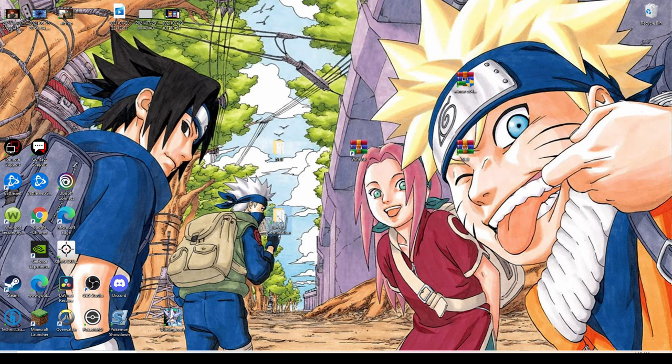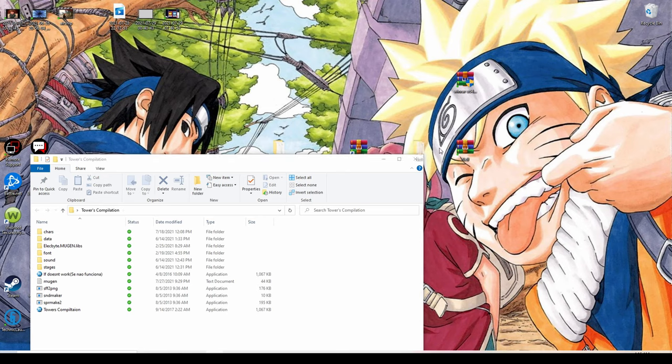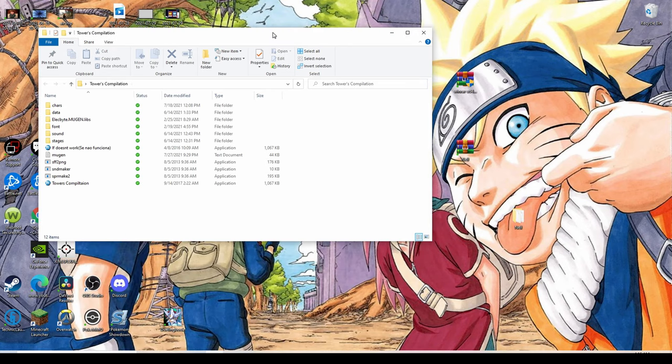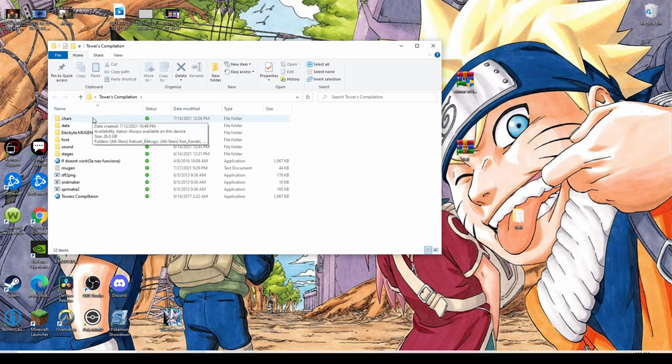We're going to open up our MUGEN game. I'm assuming that you guys already have a MUGEN compilation downloaded and you're just trying to download extra characters.